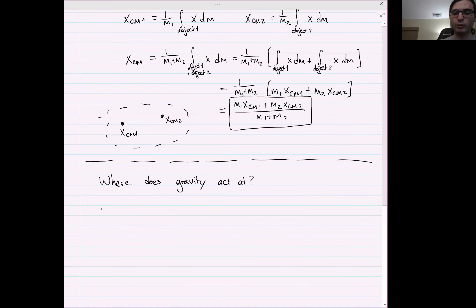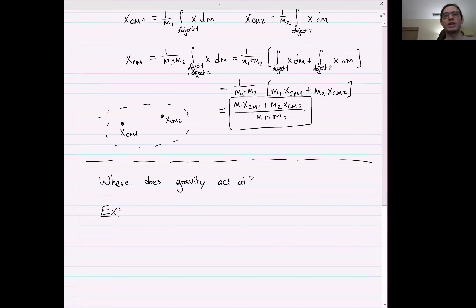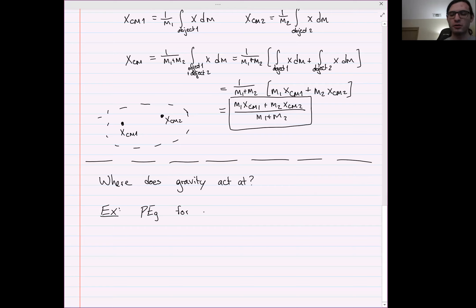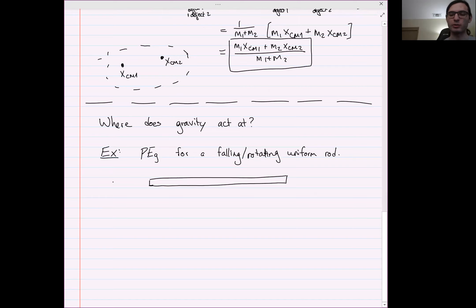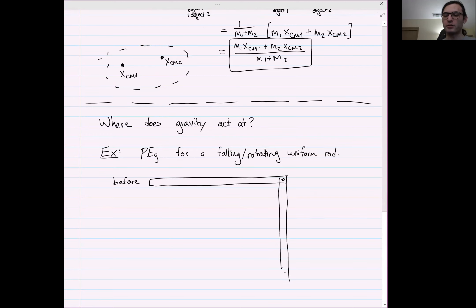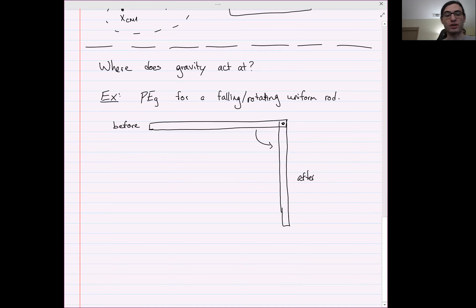Let's work an example. This isn't going to be a torque example — it's really an energy example — but it will illustrate how the gravitational force only cares about the location of the center of mass. Let's consider the potential energy for a falling, rotating uniform rod. We have a rod in a horizontal orientation before, with a pivot here, and then it falls down into the after case.